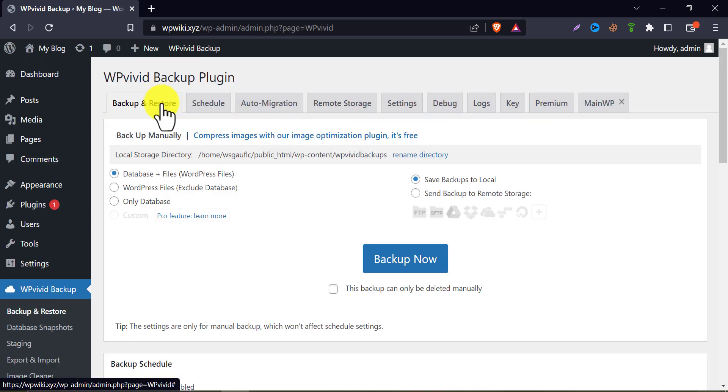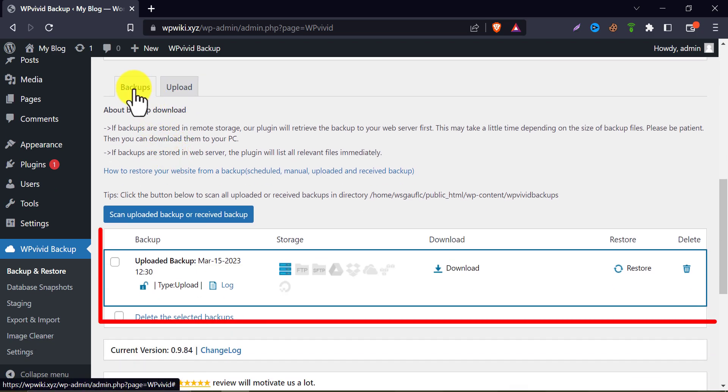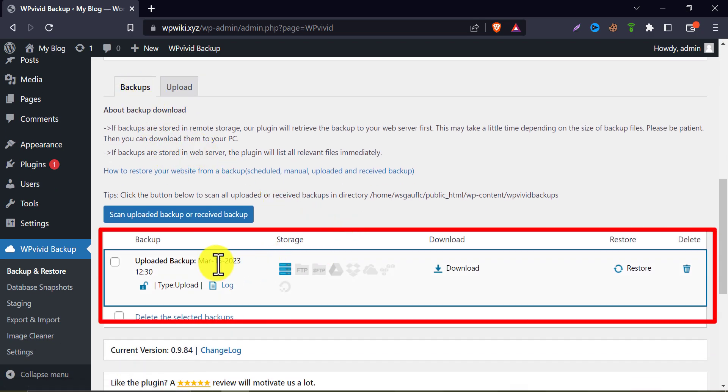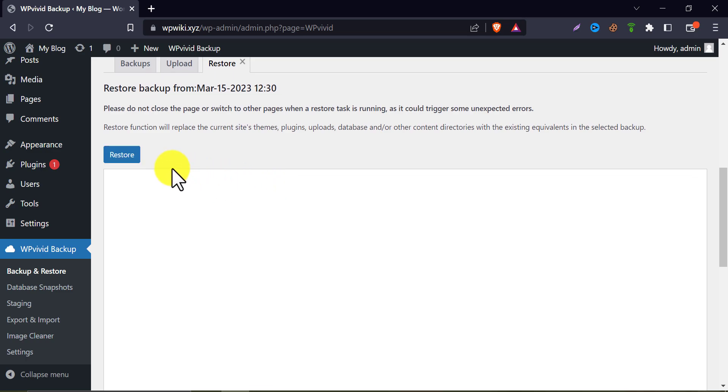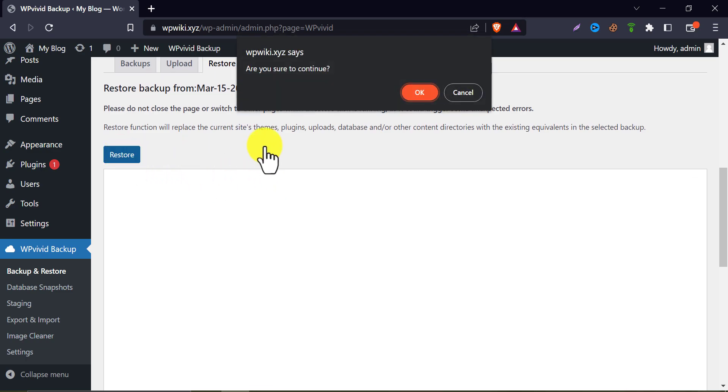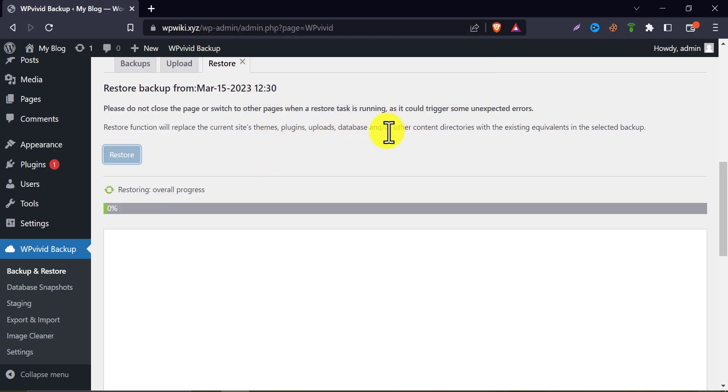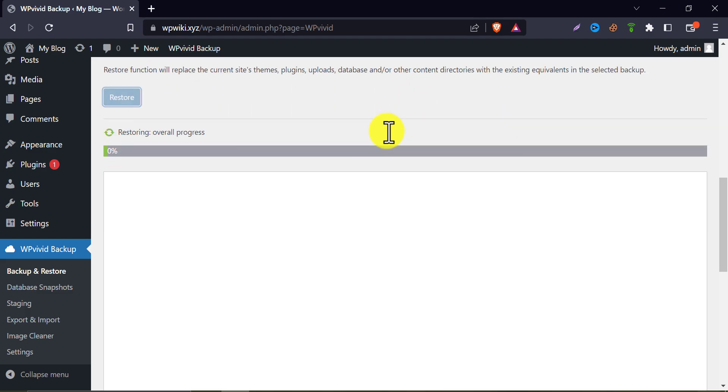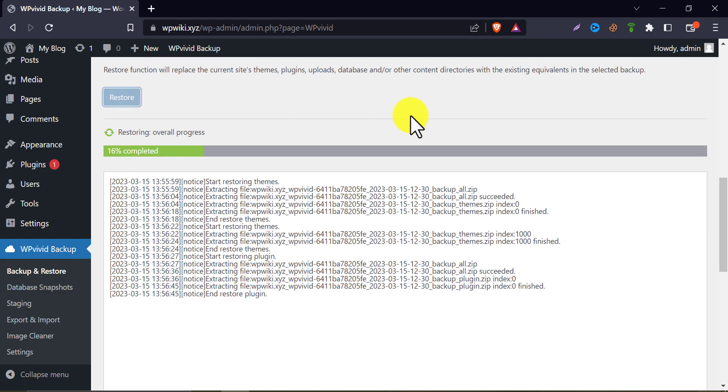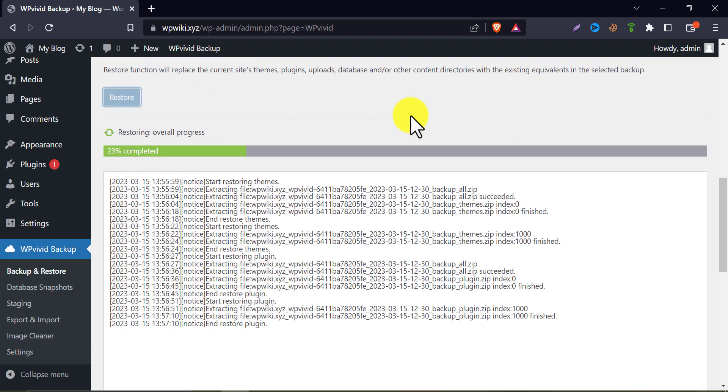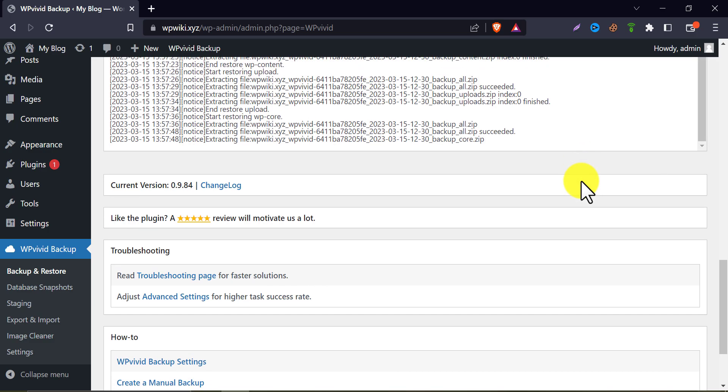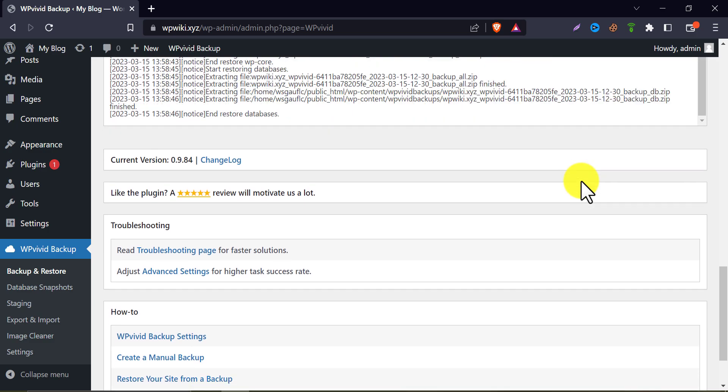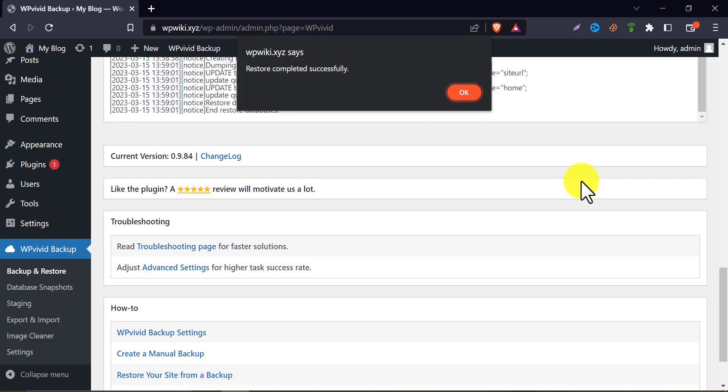Now under the backup section, you will find the backup file. Click on restore. The restoration process is being started. Restore completed successfully.